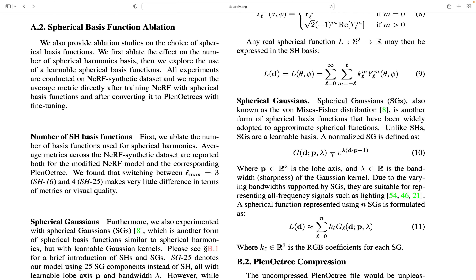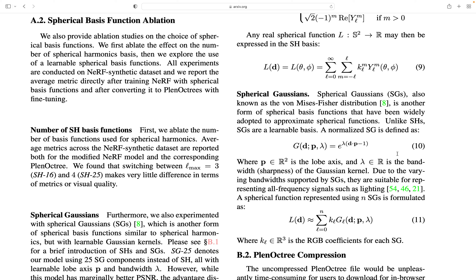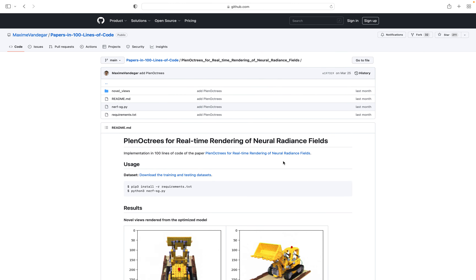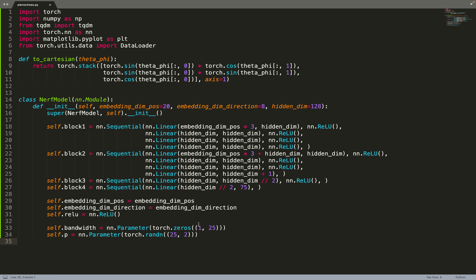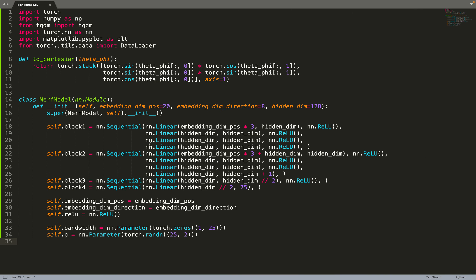Let's focus on spherical Gaussians. With the bandwidth belonging to R1 and the lobe axis p belonging to R2, this is what we implement in the code. The bandwidth is one value; the parameter p has two values. Those dimensions are 25 because we have 25 components. For each k predicted by the neural network, we do this sum where n goes up to 25. For each component k, there will be a value lambda and d for each of the 25 components. Since k belongs to R3, there are 25 k_l components — 3 times 25 equals 75. This is why the neural network predicts 75 values.